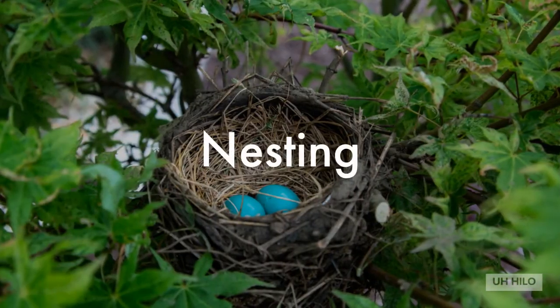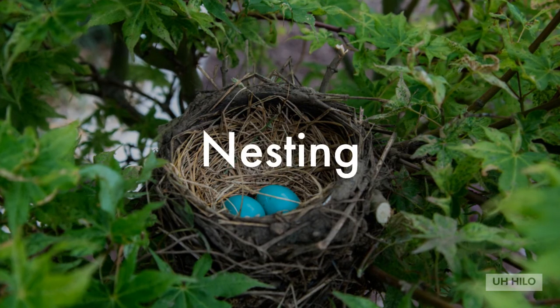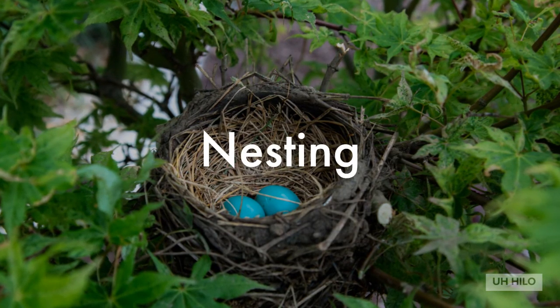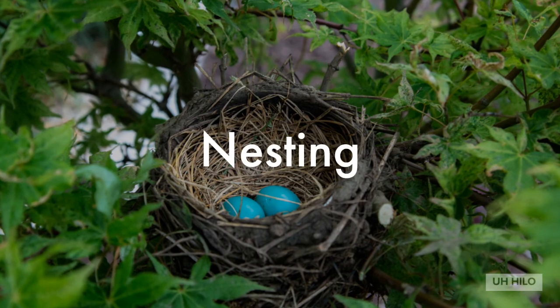It's possible to nest loops and condition statements to form more powerful segments of code. In fact, you'll need to do this for any non-trivial program.